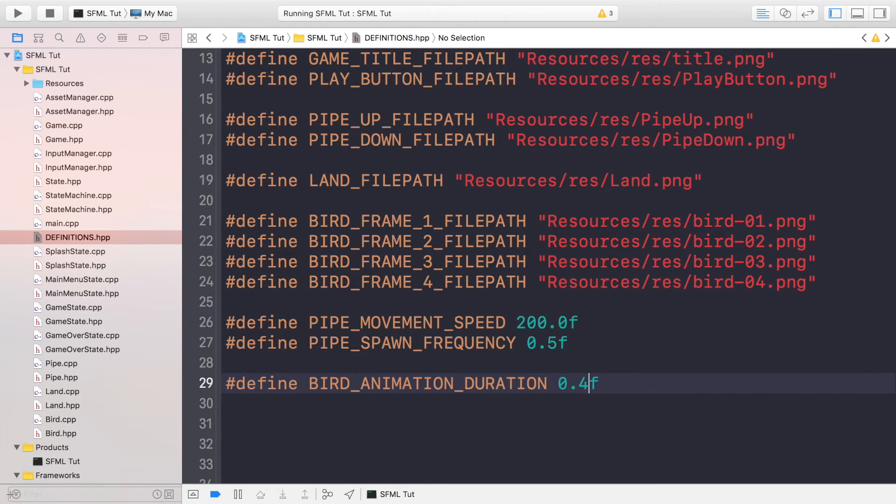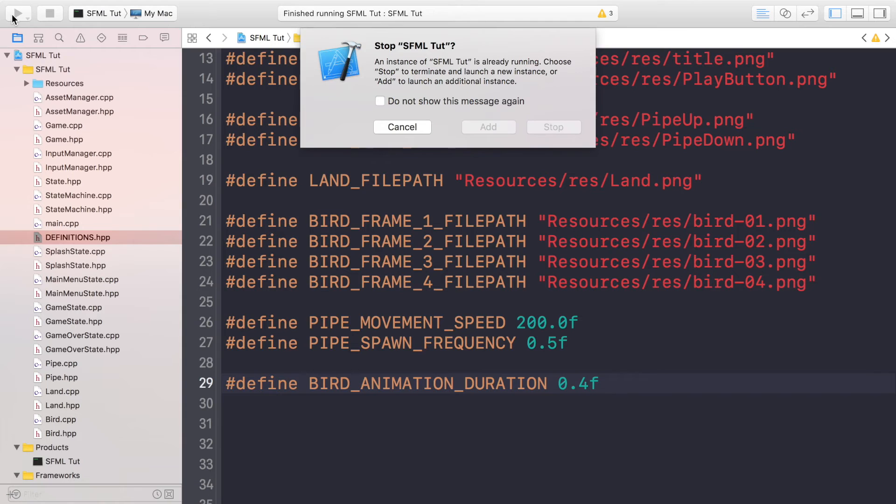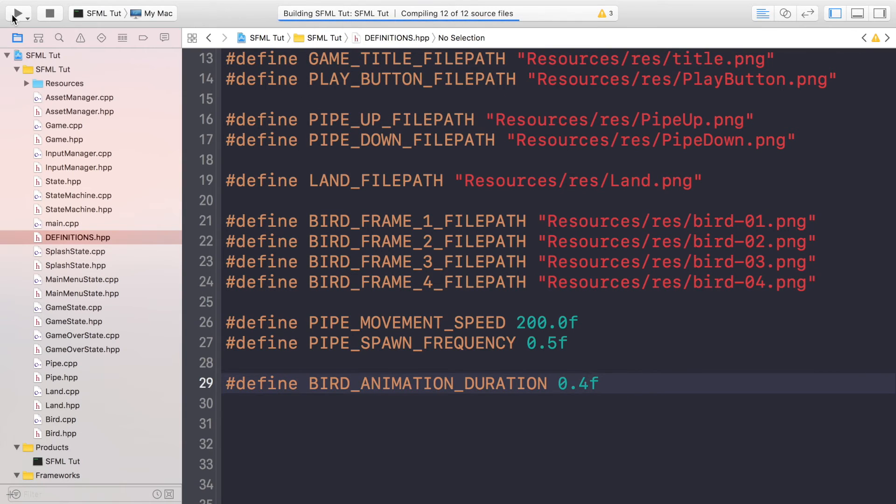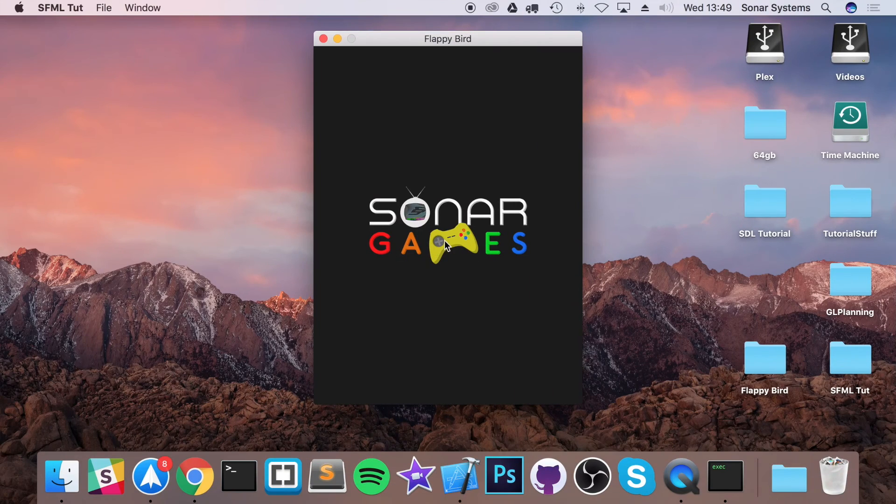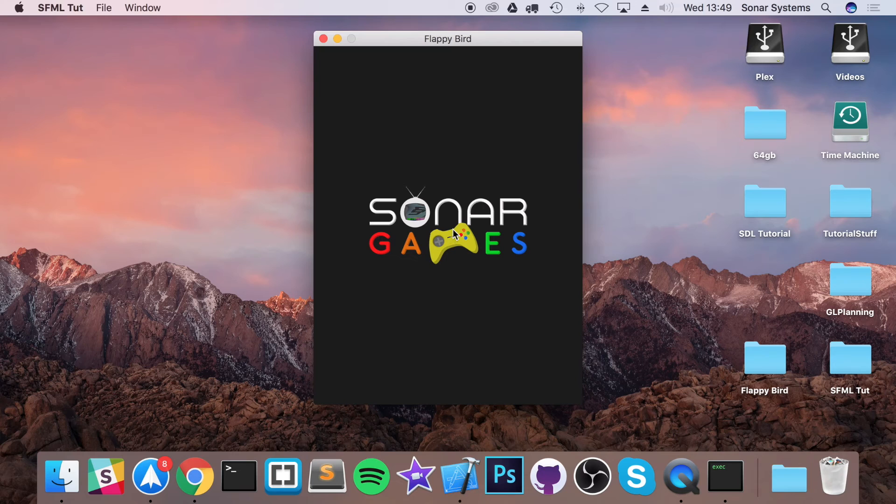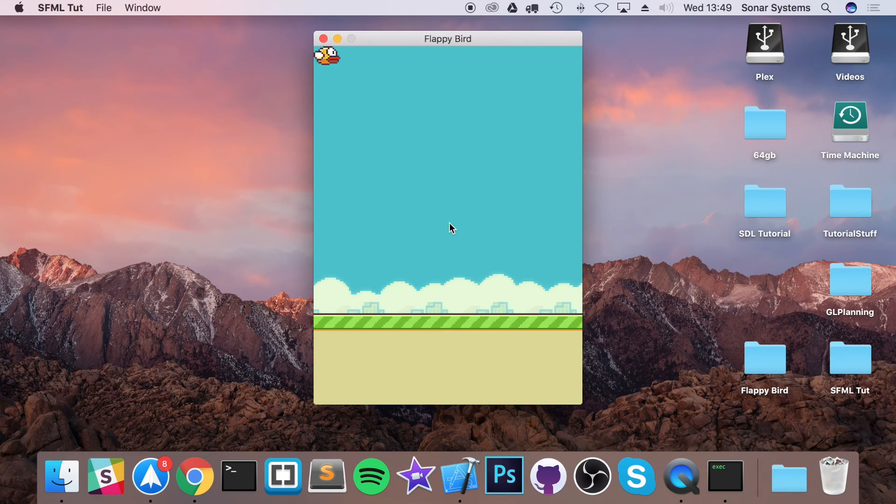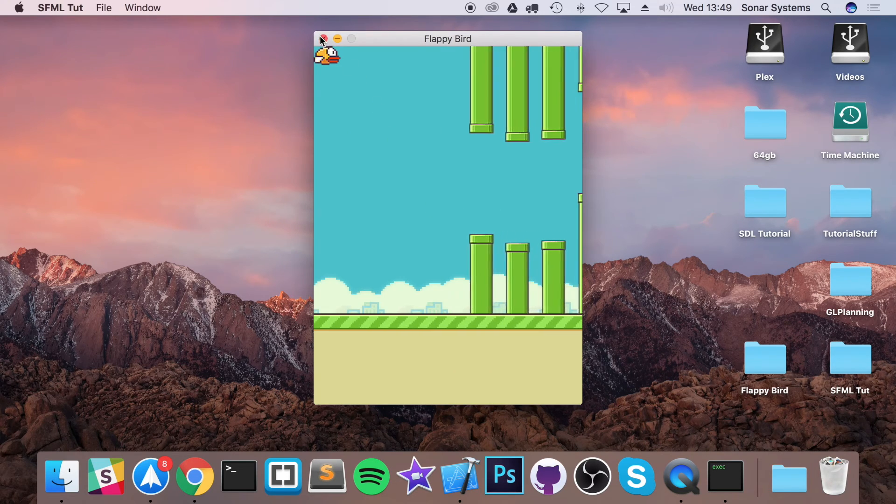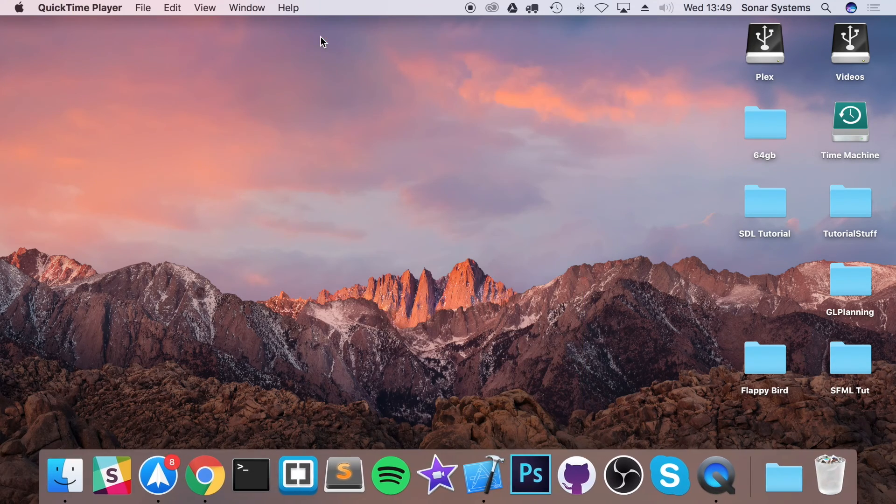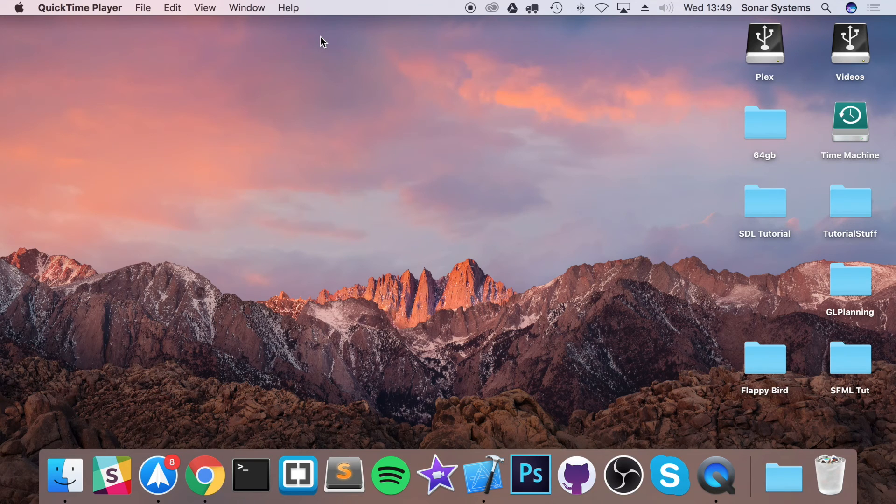And that is a value that I've experimented with, and I find 0.4 looks very good. But you can easily change that up. So let's just click play, make sure it's still working. Fantastic, so we have an animating bird.